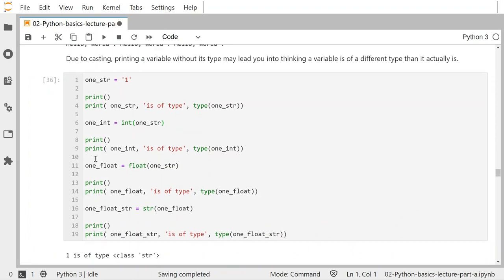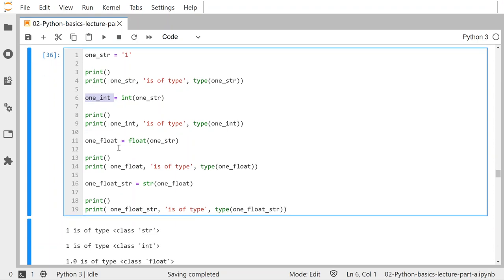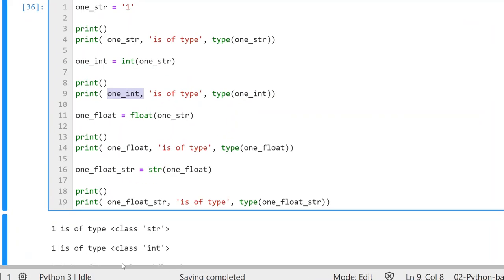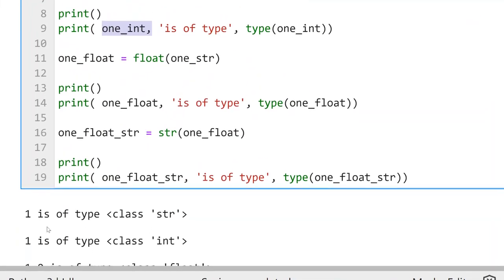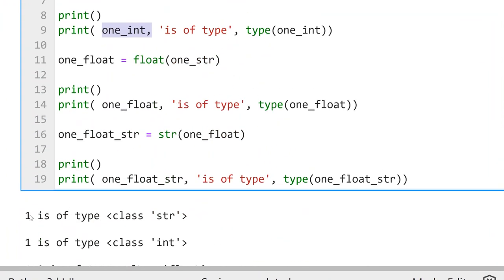If I make an integer out of it by casting — turning it into an integer and assigning it to the variable 1_int — when I print 1_int, that will be of type int. If you just printed 1_int and the string version, they look exactly the same. It's only by looking at the type of them that you realize they're different, even though they appear the same when printed to screen.